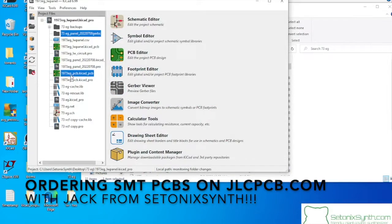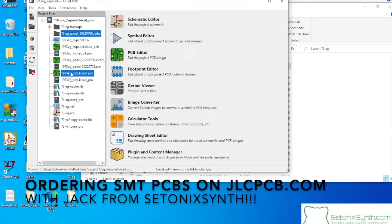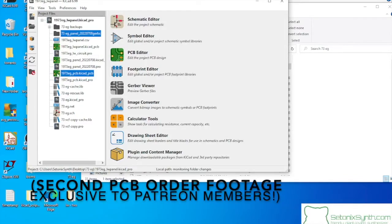What's up Patreon subscribers and internet users everywhere. It is I, Jack, here with another exciting follow-along session. In this case, a double header of surface mount bordering.